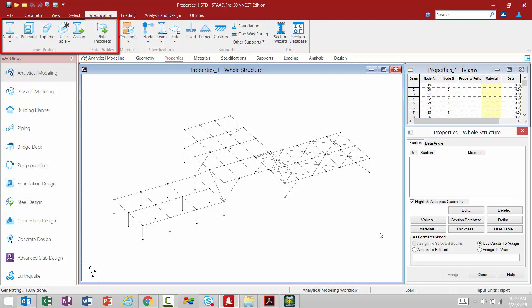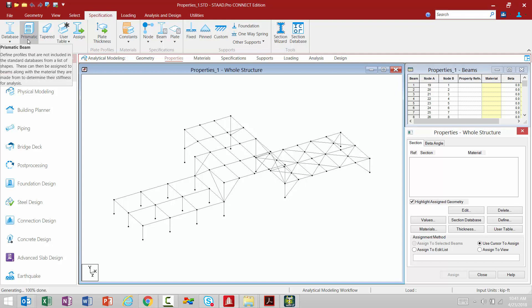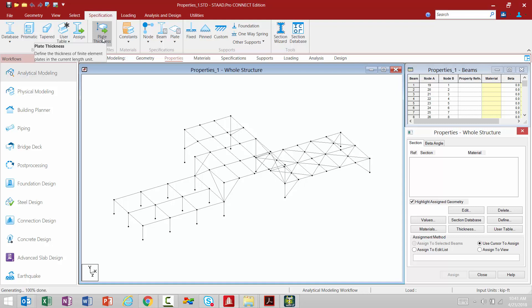In addition, as you get more comfortable with STAAD Pro Connect Edition, you may want to migrate up to the Specification tab in the Ribbon Toolbar. The icons within the Specification tab basically represent the same functions found in the dialogues in the Data area. For example, you have access to databases, you can create a prismatic member, and you can assign a plate thickness. Either workflow will achieve the same exact result.